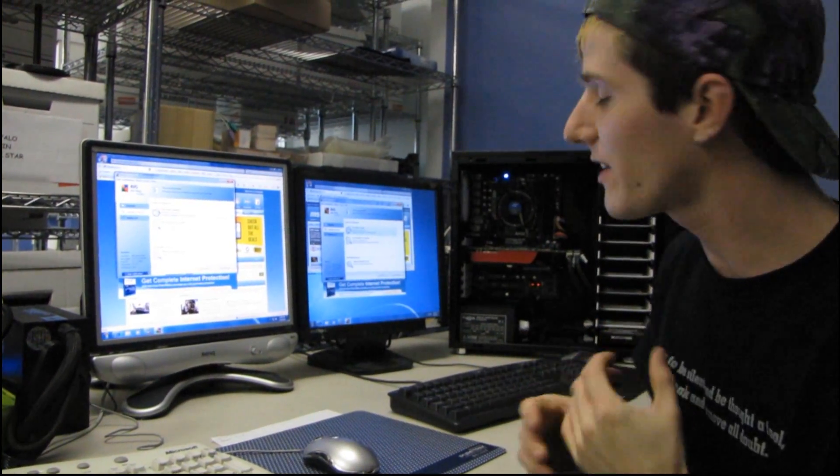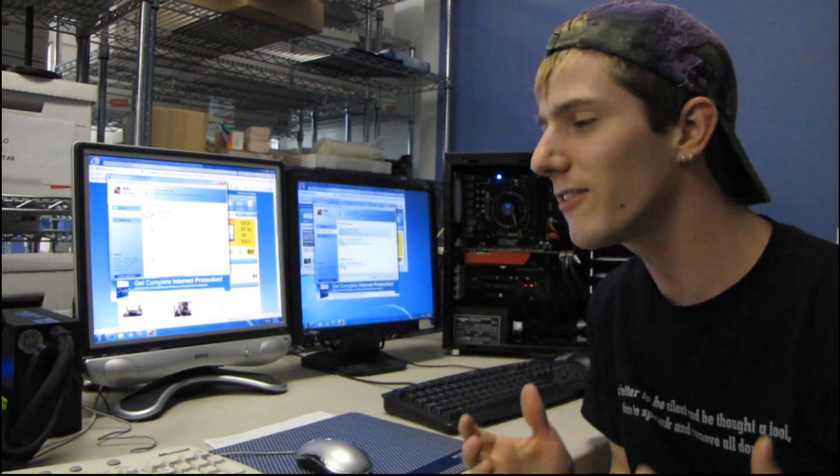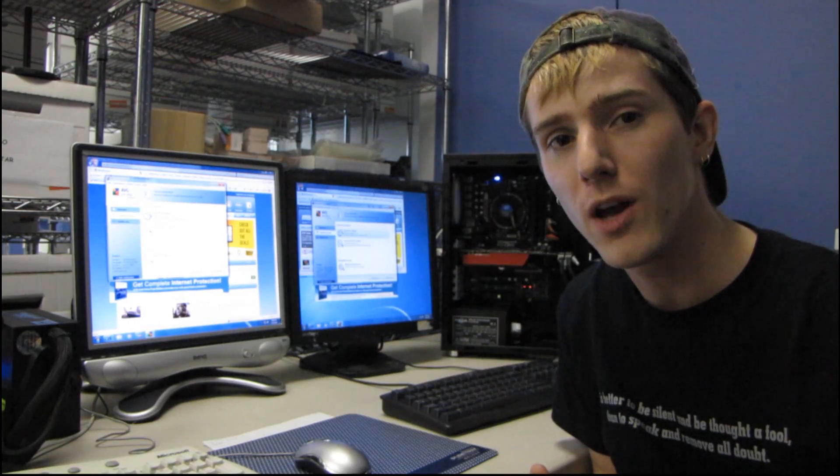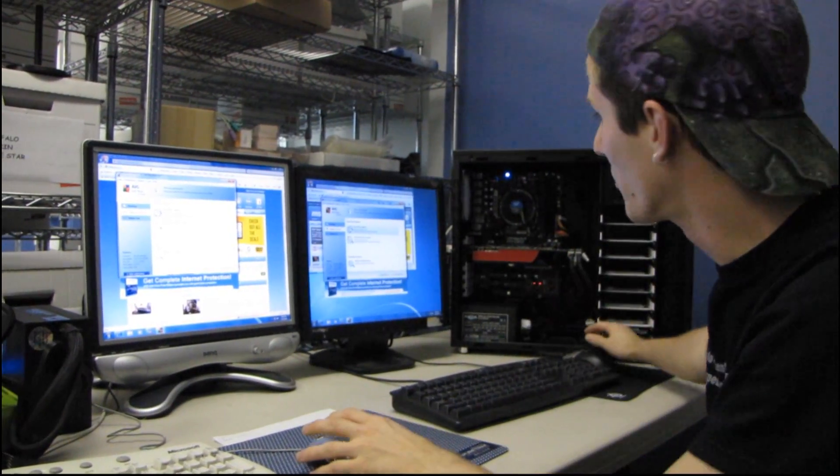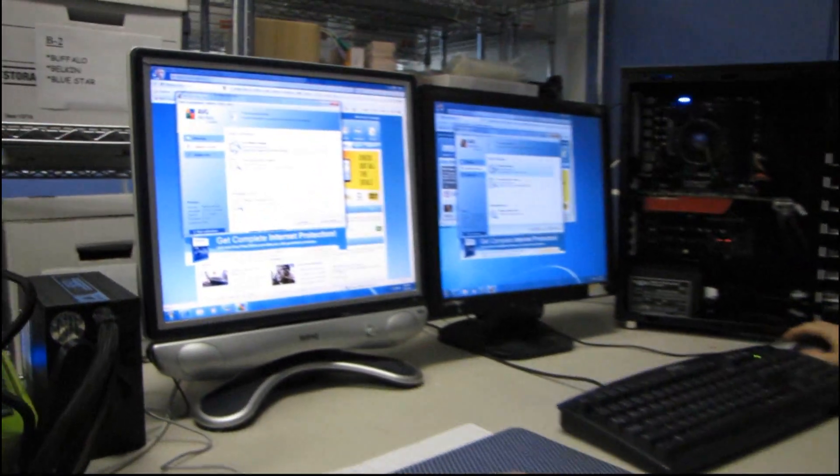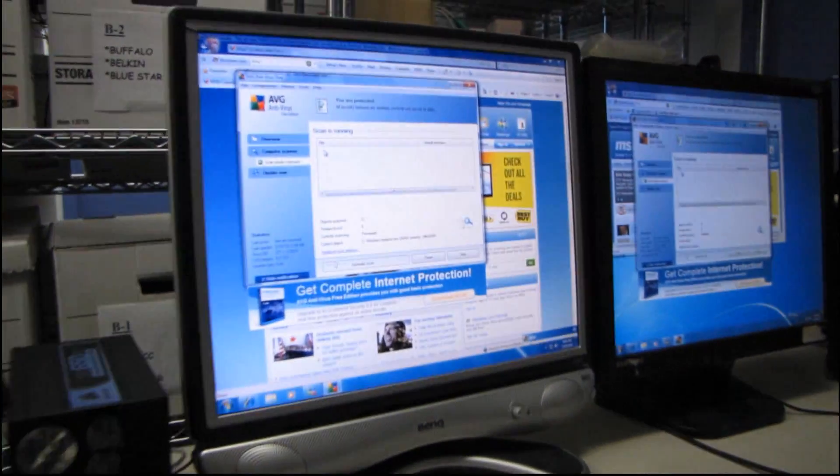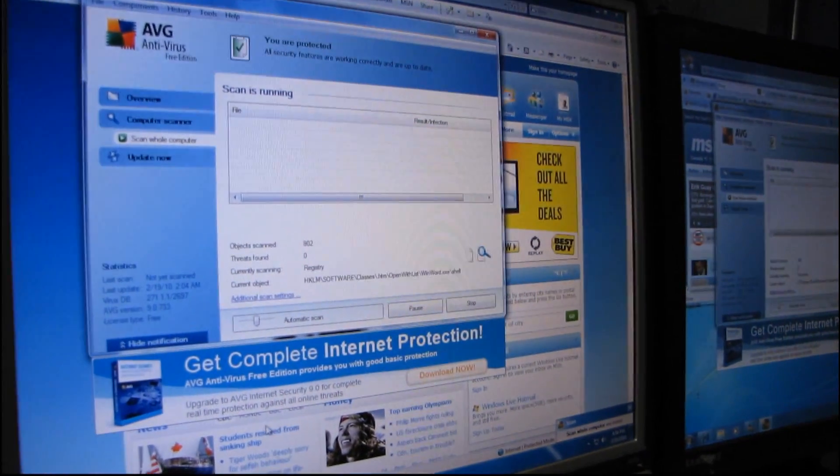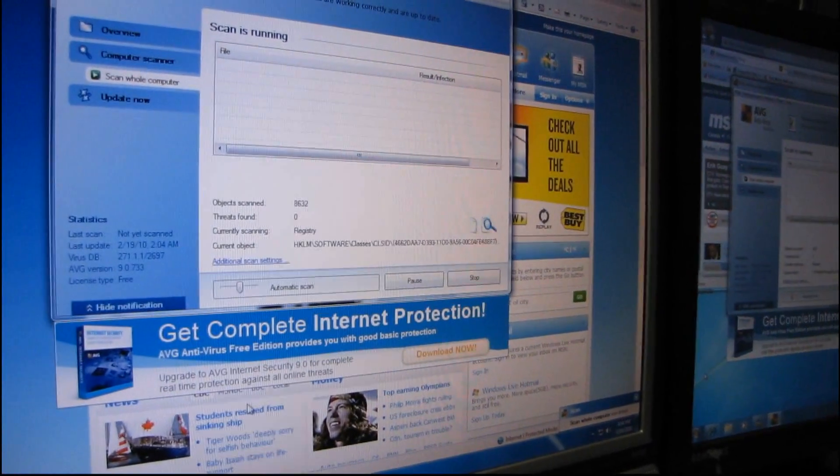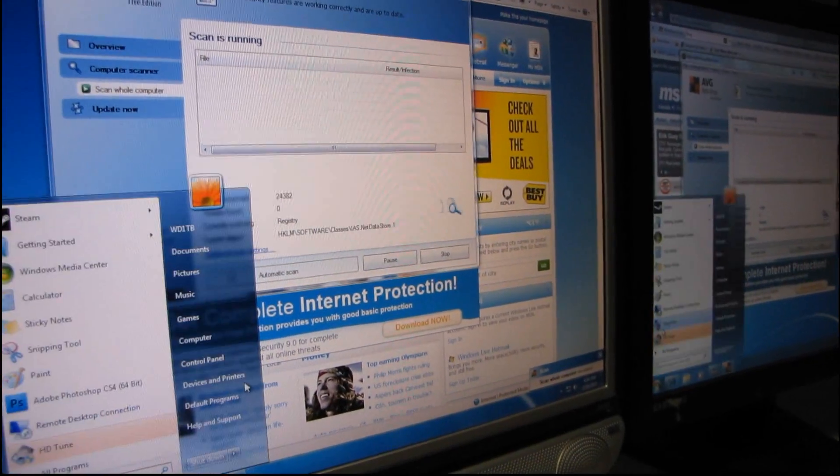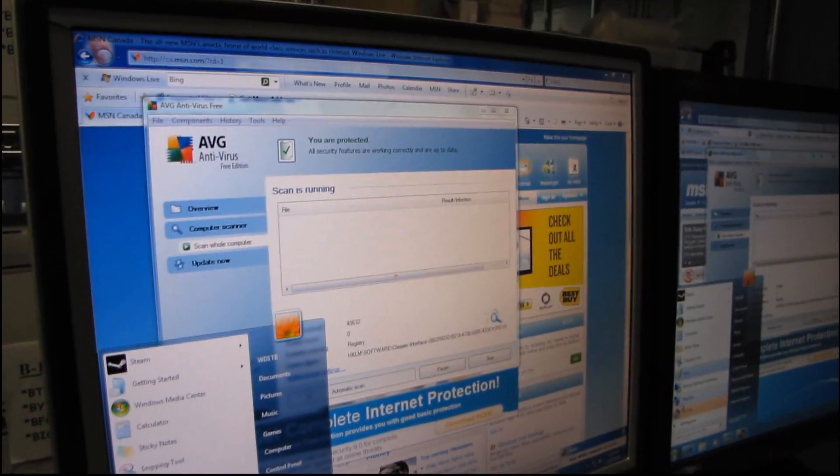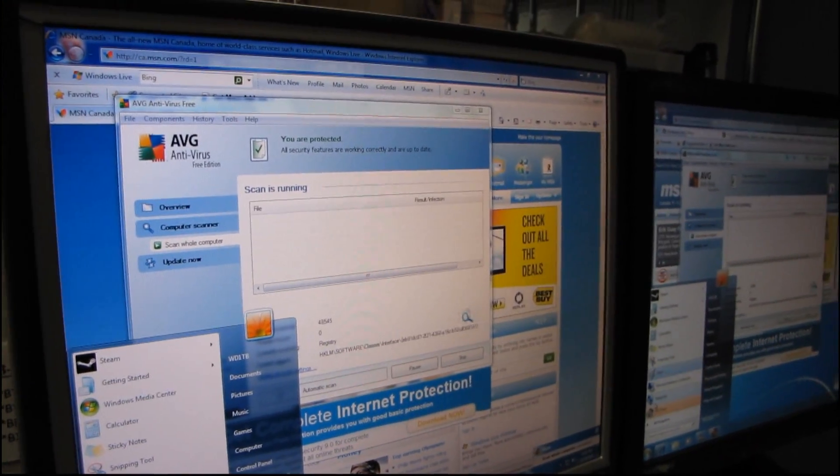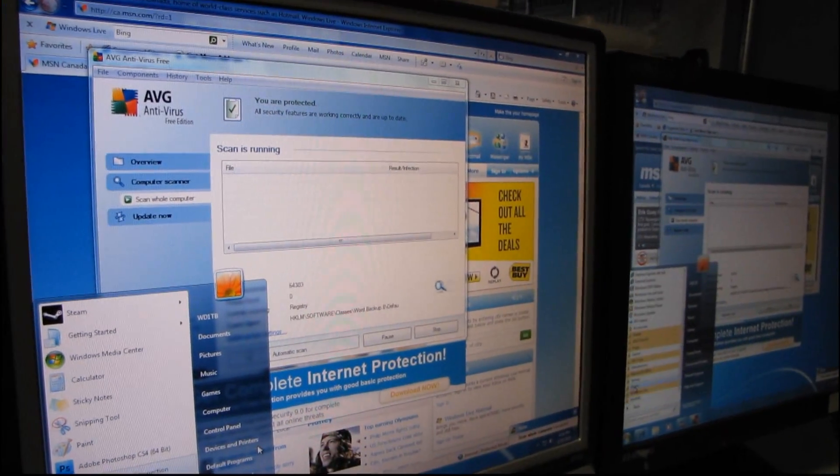So I'm going to demonstrate how an SSD doesn't slow down when you start doing something in the background. So I'm going to go ahead and scan the whole computer on both of these systems and then I'm going to use the keyboard which is under the cameraman's arm to navigate up to open Adobe Photoshop.